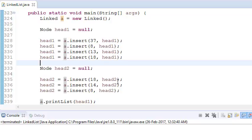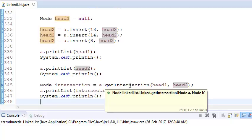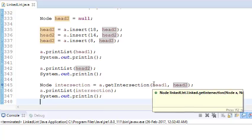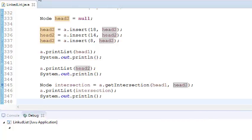So what we do is write a function getIntersection. We will pass the head node of both linked lists. Let's put a debug point here and see what we're doing in the function.